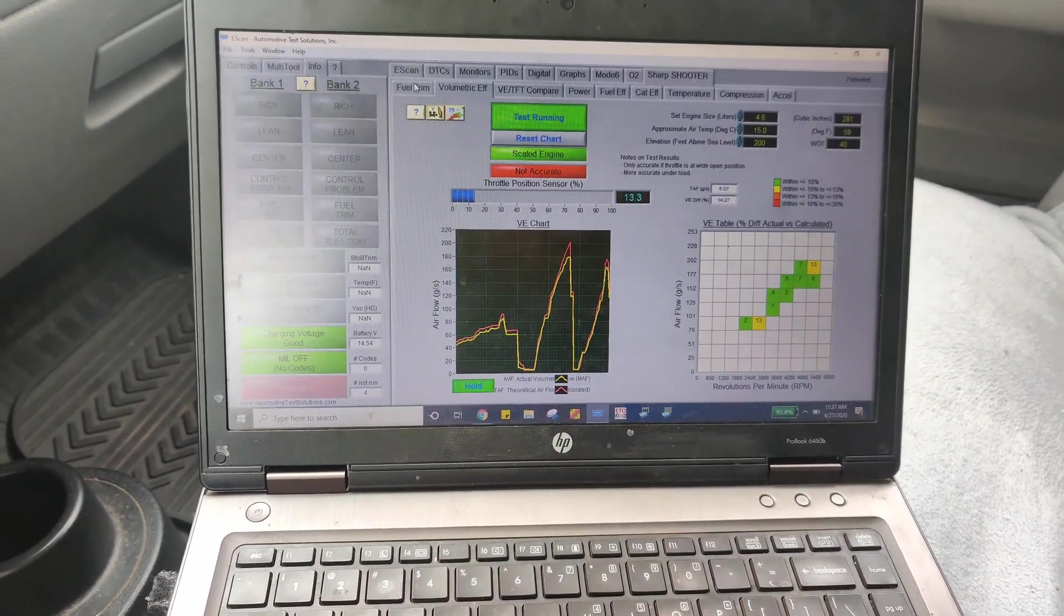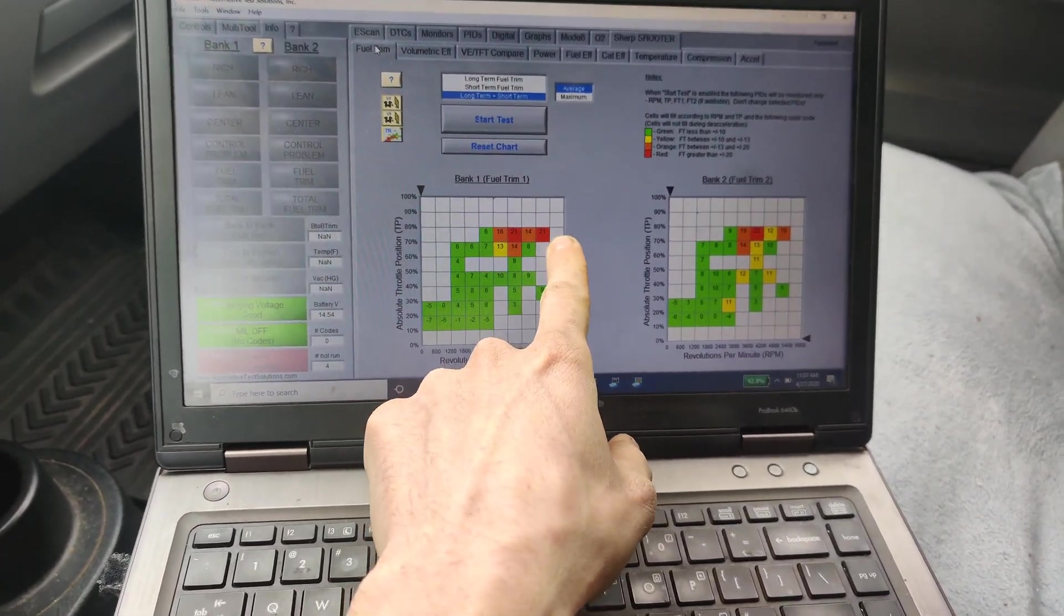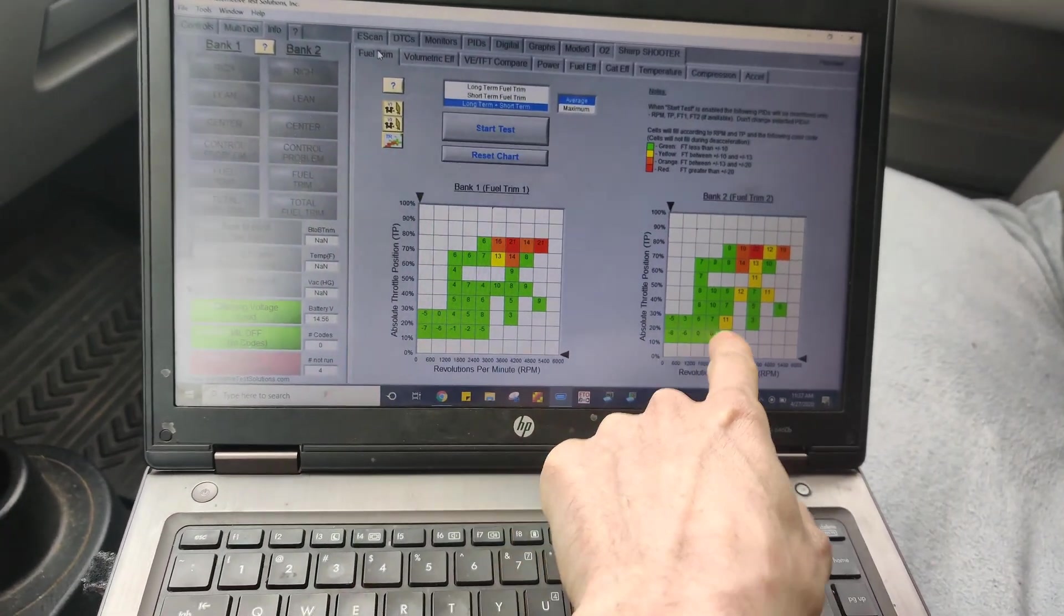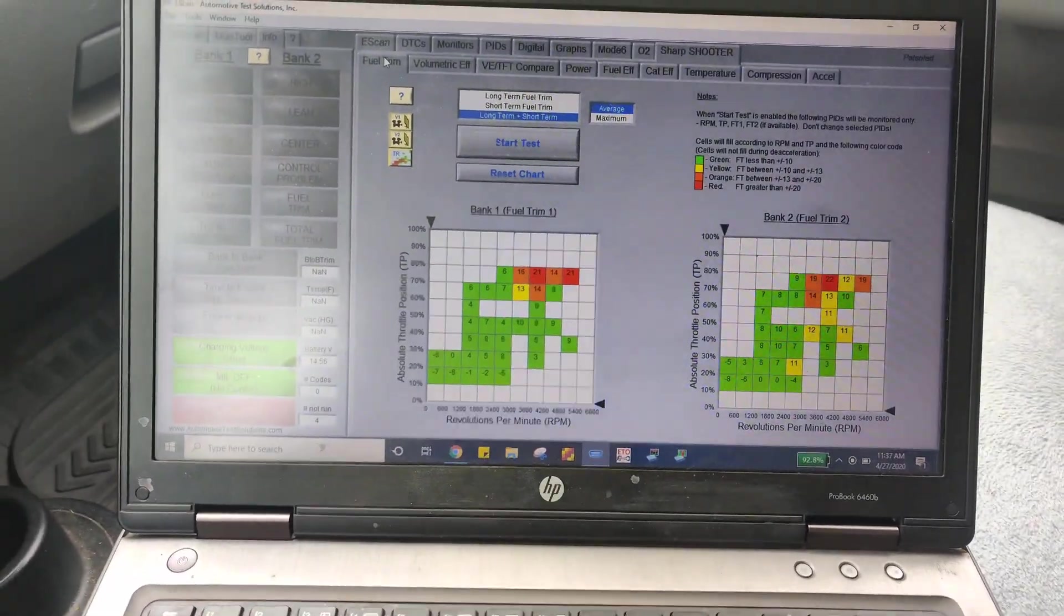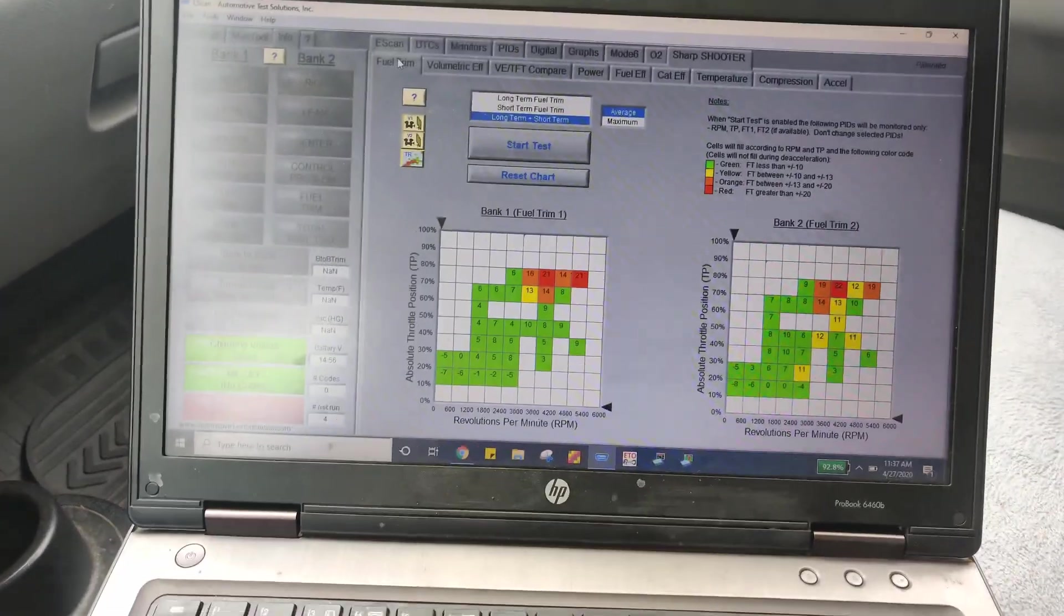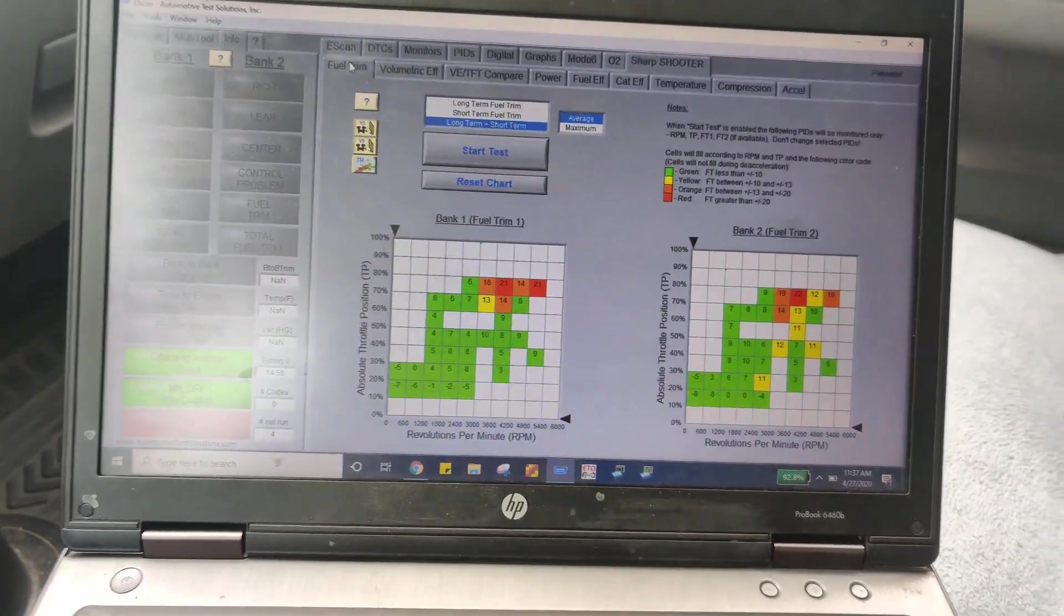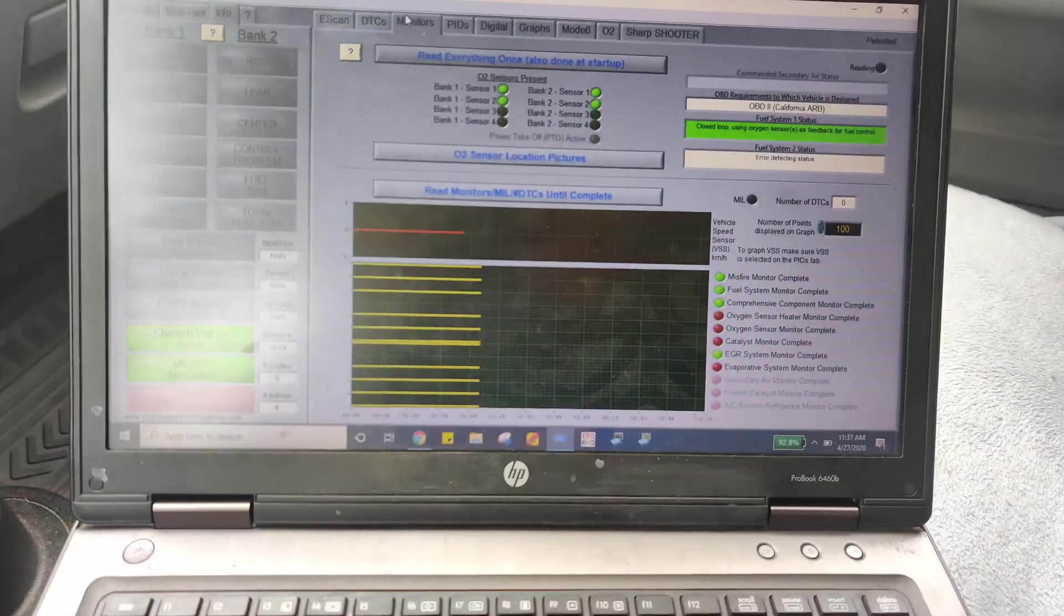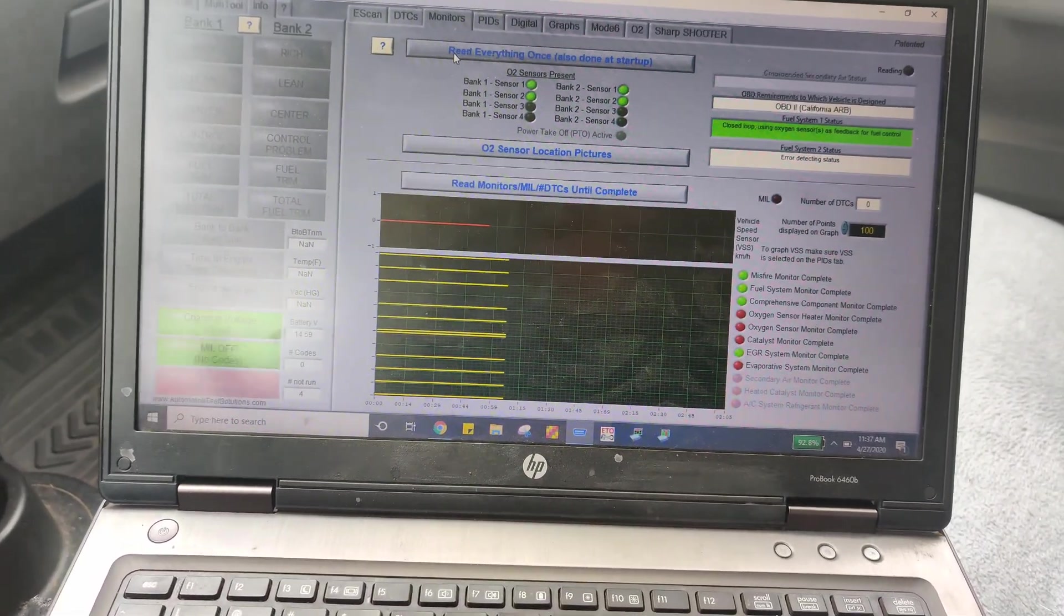When I go into the fuel trims you can see it starts adding a lot of fuel up here and it's subtracting a bunch down here on both banks. So I think we might have a skewed mass airflow sensor so I'm going to try cleaning it. Then I'll take it for another drive. Also I don't think all the monitors are set either so our fuel trims could be skewed a little bit.